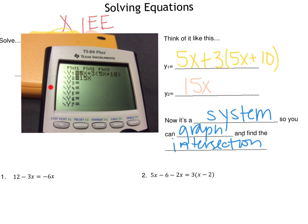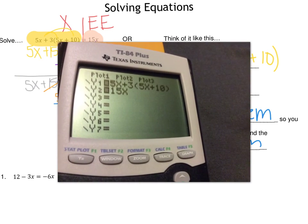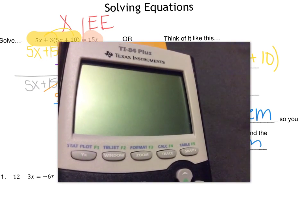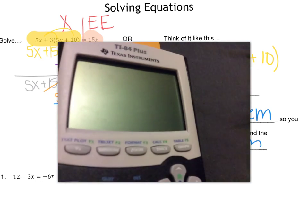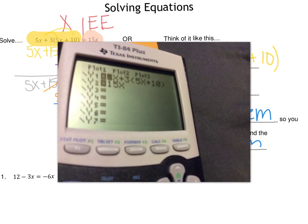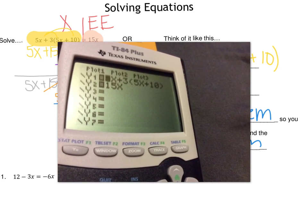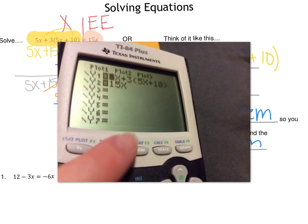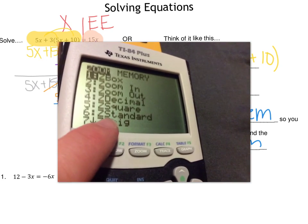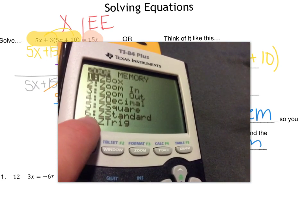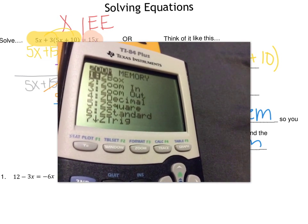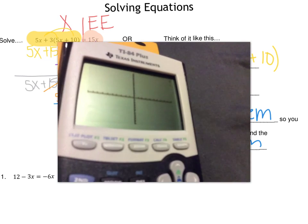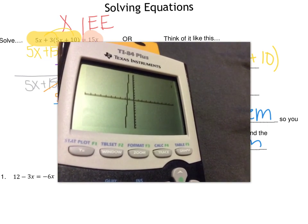Remember that I am looking for where these two lines intersect. First thing I'm going to do is hit Zoom and go to Zoom 6, because I want to go to my standard window — just my normal looking window — so I can see my lines.